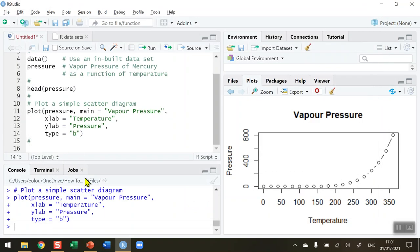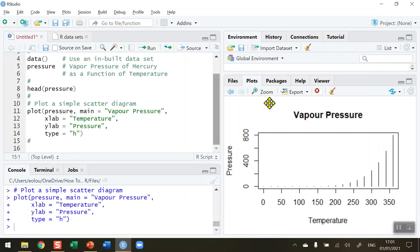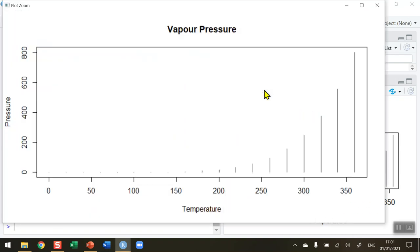Let's try a couple more. If I go for say H, the letter H for histogram, and run this, let's zoom in again. We're getting a type of histogram, not particularly useful for this type of data, but again it might be suitable for data that you are going to be using.